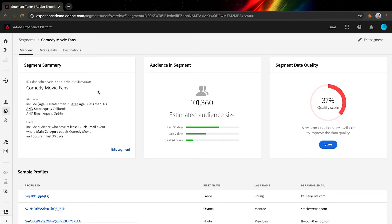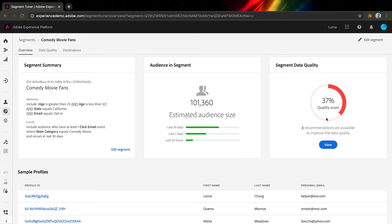In the Adobe Experience Platform, I can see the segment I just selected. It includes people who are between 25 to 32 years old, live in California, and opt in for receiving emails from us. The population is about 100,000, which looks perfect. However, the data quality score seems really low.